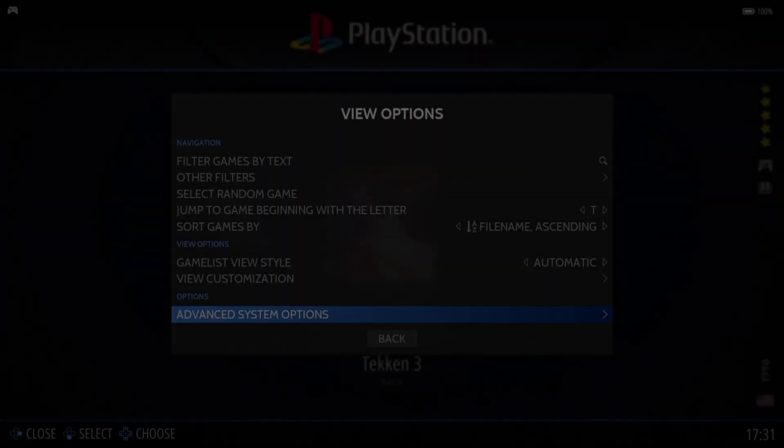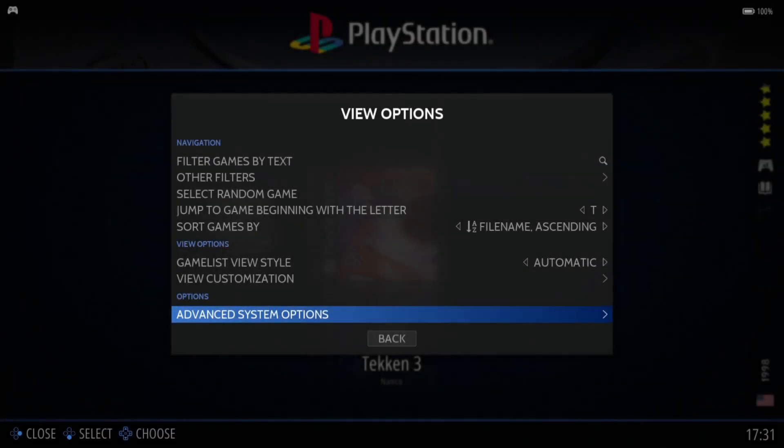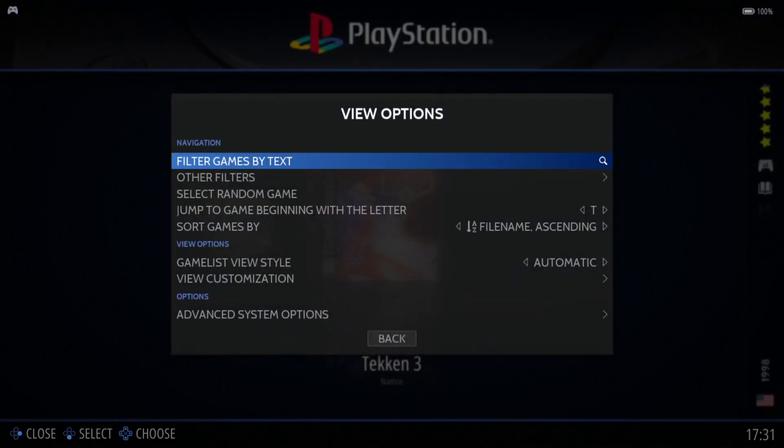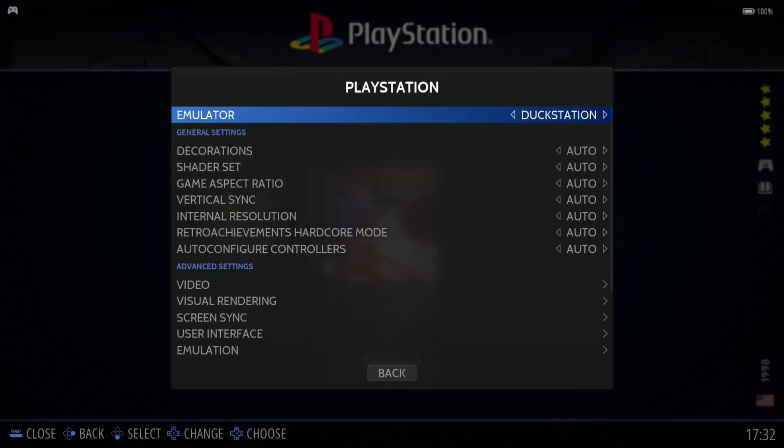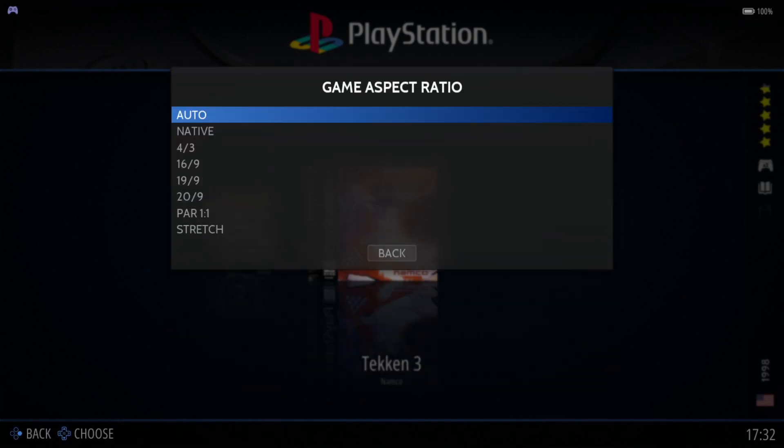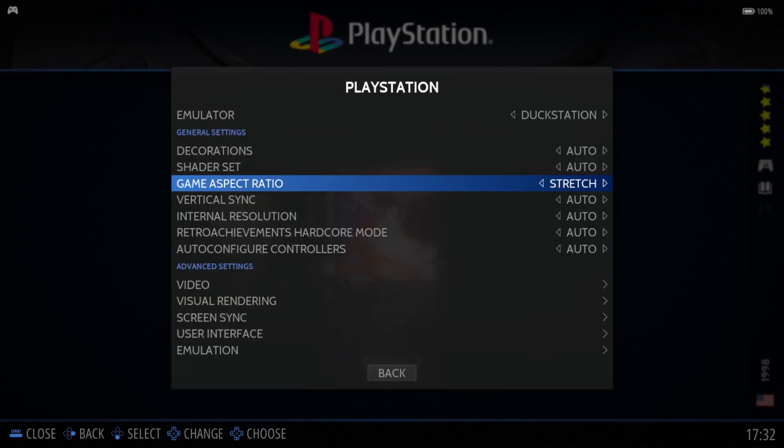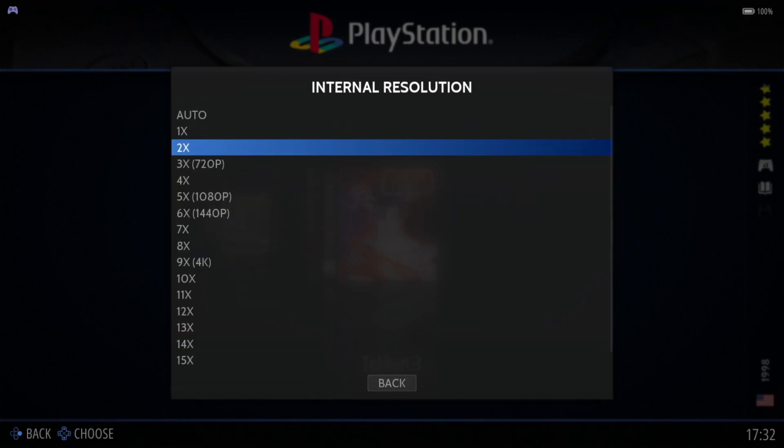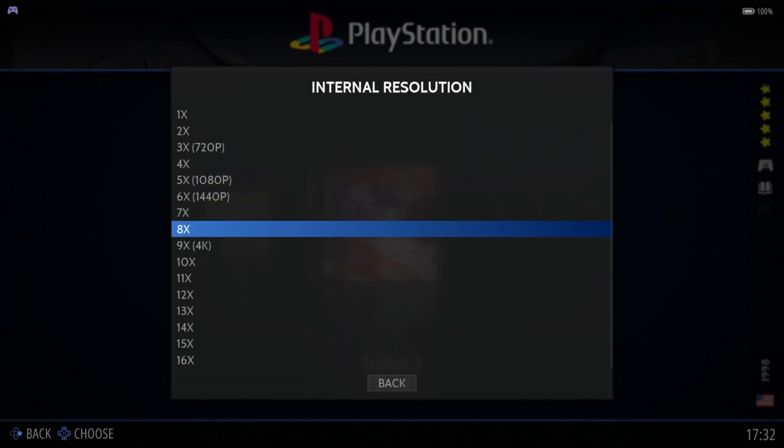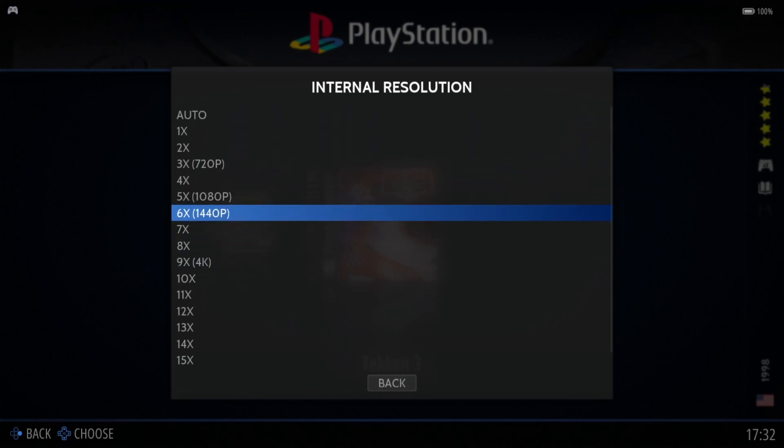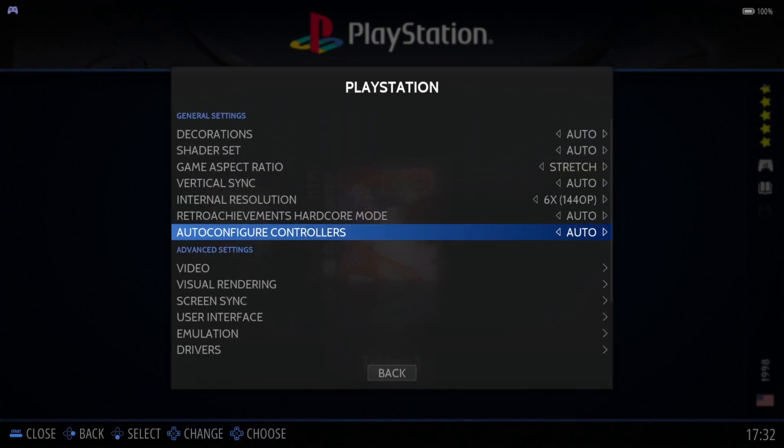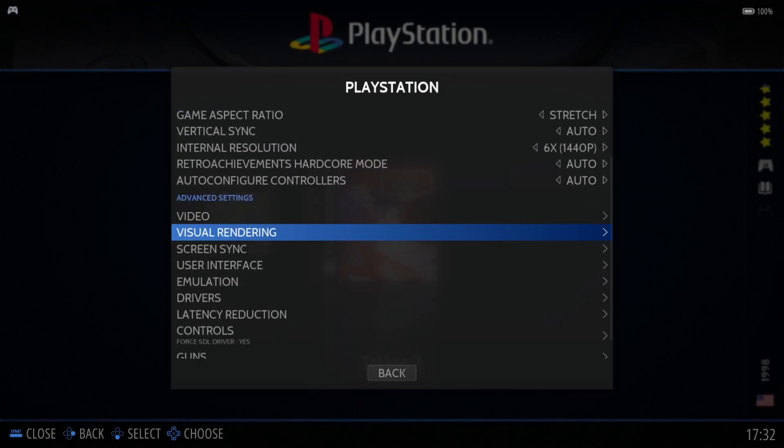You can actually change video settings within DuckStation emulator itself, or if you press select button within PlayStation in RetroBAT, advanced system options. From here, we can go to game aspect ratio. I can put this to stretch, but as it suggests, it will stretch and some games will look pretty bad. I'll go down to internal resolution. Depending on the strength of your computer, we can push this up to 4K. I'm going to put this on six times 1440p, which is going to improve our visuals.